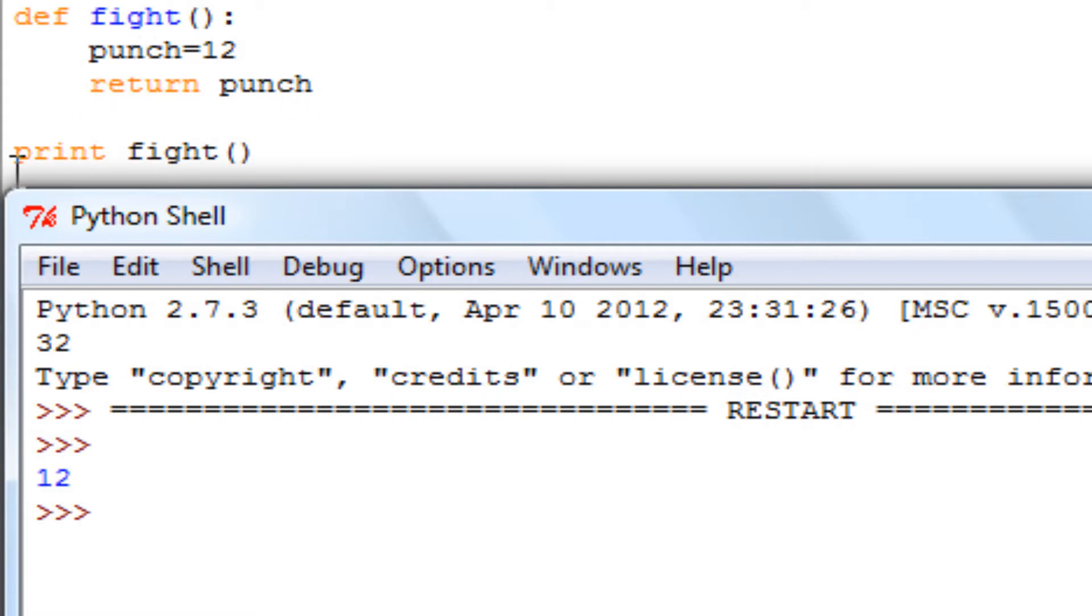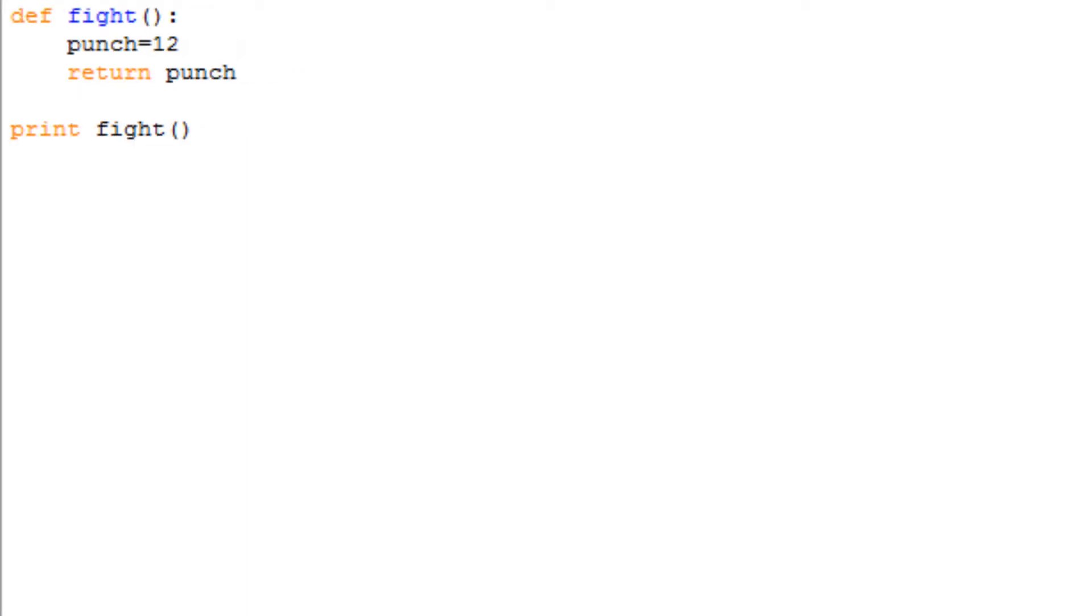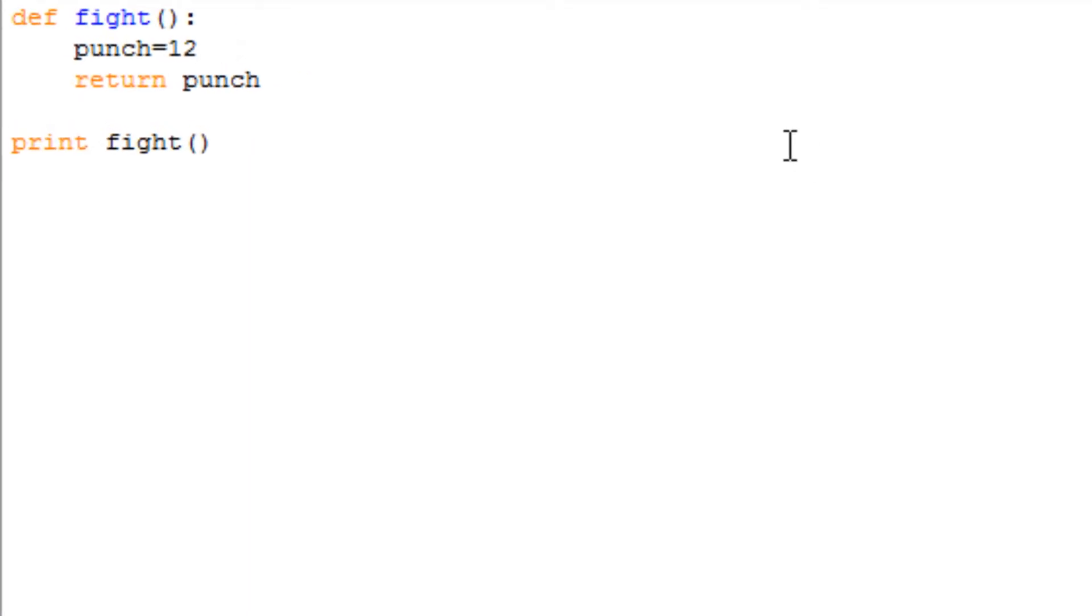So what I'm basically saying is print fight. Print fight means print whatever is inside of this function, which is punch, and punch equals 12. Before I forget, because I pretty much did forget...